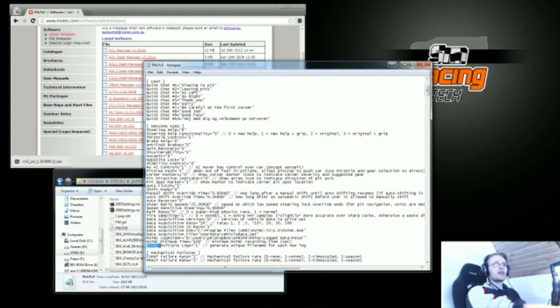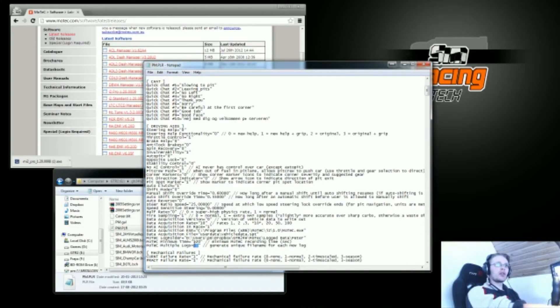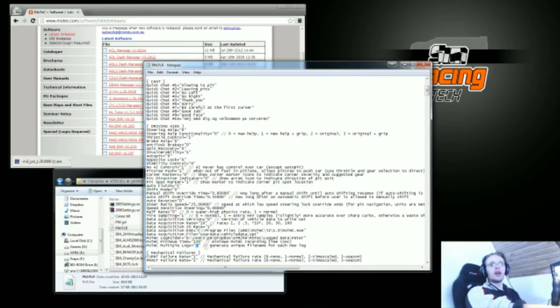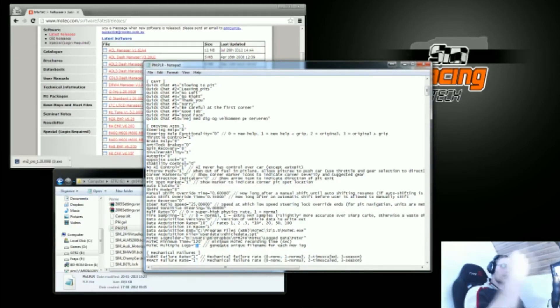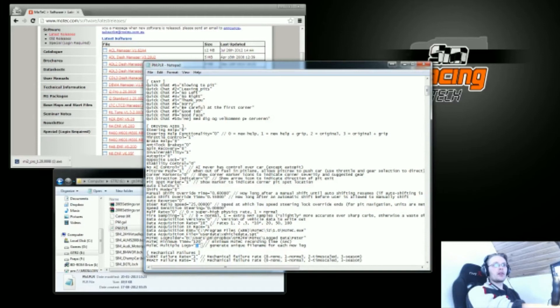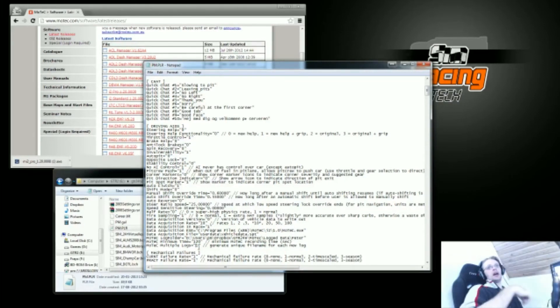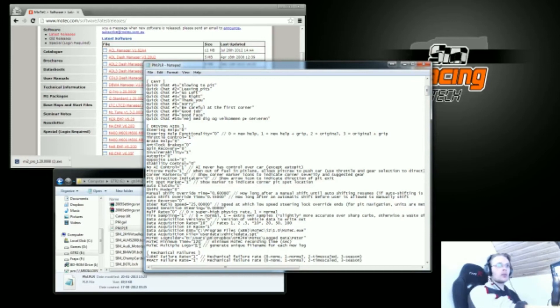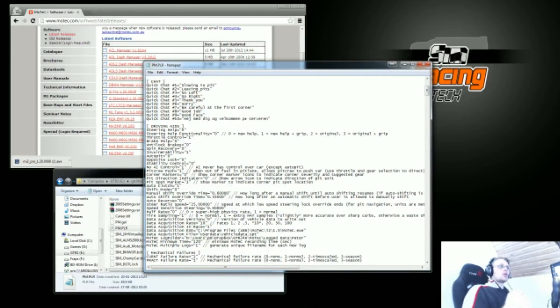The MoTeC multiple logs is always supposed to be on one, because if you have this on zero or off, it'll just write the same log and just rewrite that every time you've been out racing. You won't have the complete history of your setup and you won't be able to compare your last data with the new data.